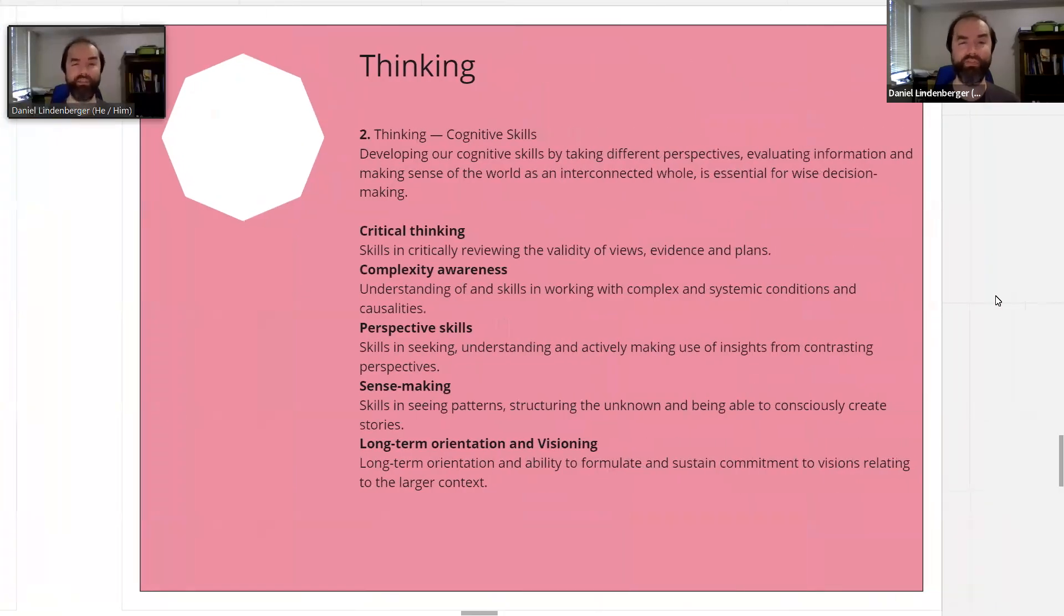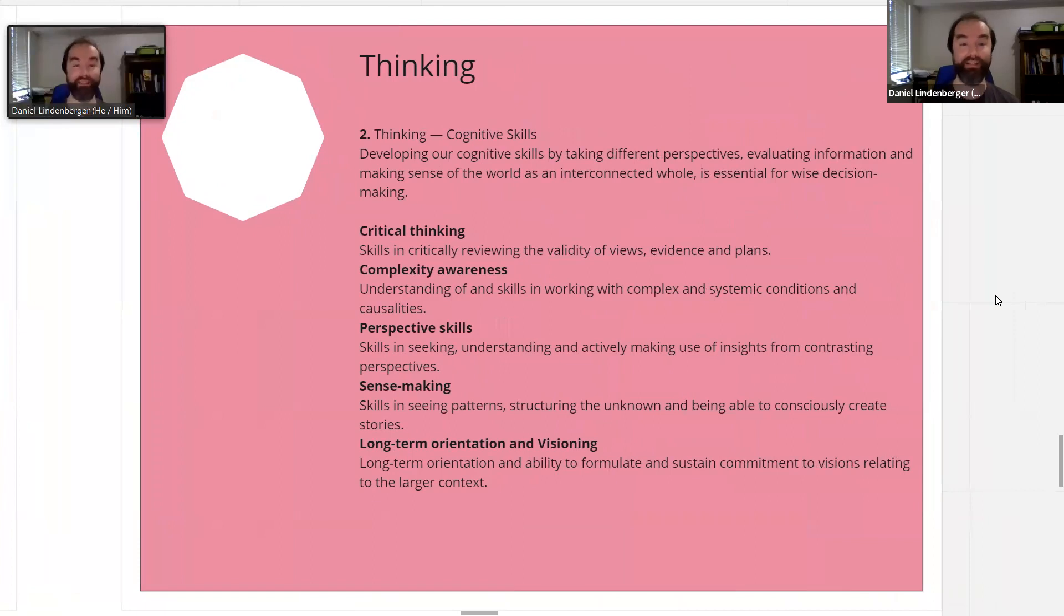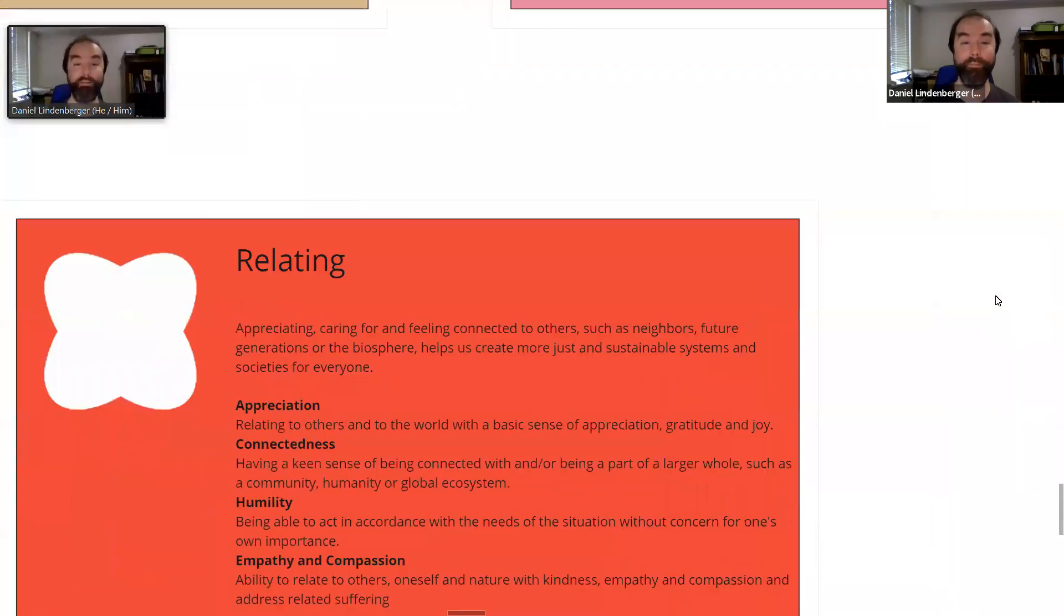For thinking: our ability to critically think, complexity awareness, our perspective skills, our ability to do sense-making, and our long-term orientation and visioning.